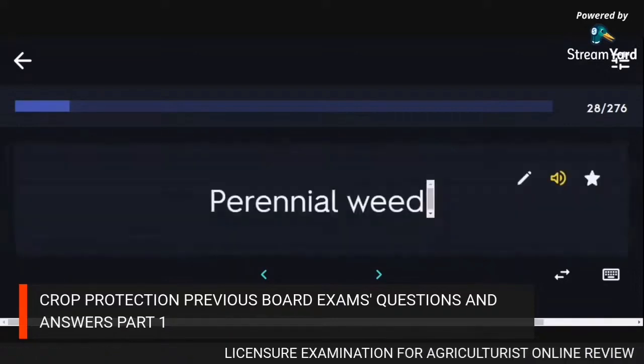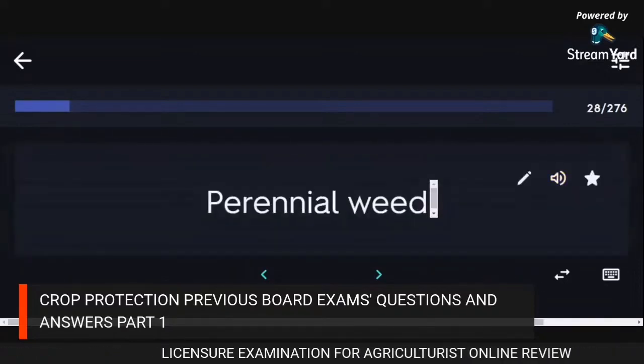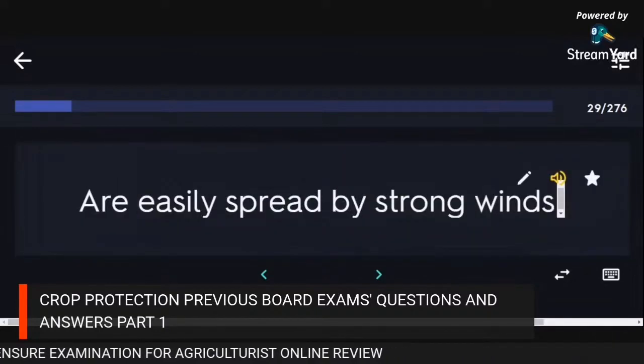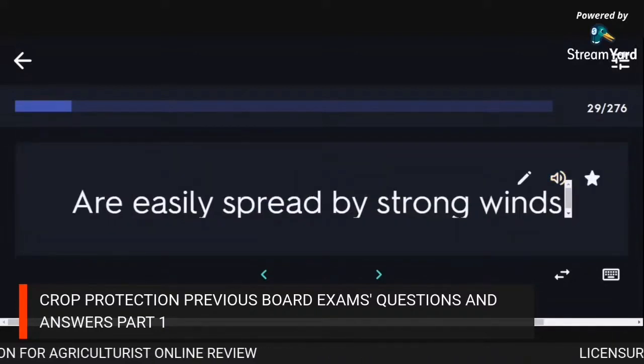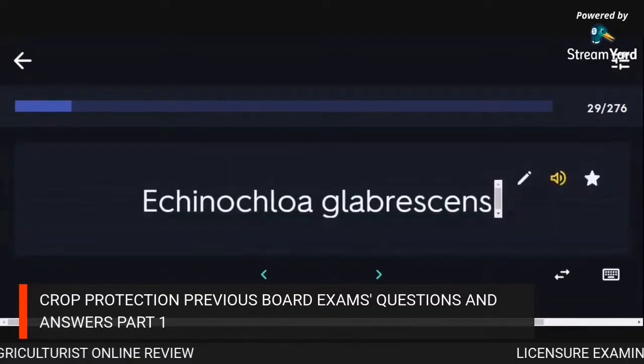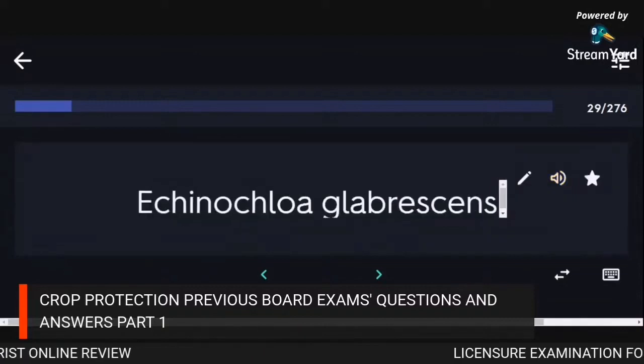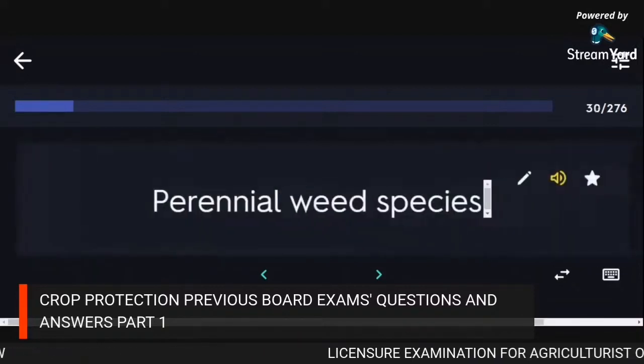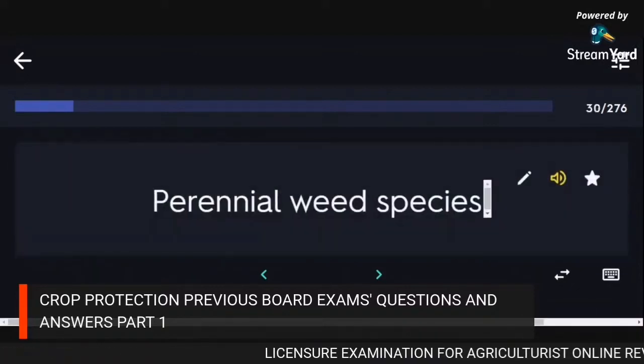Imperata cylindrica is a perennial weed easily spread by strong winds. Echinochloa glabrescens is a perennial weed species.